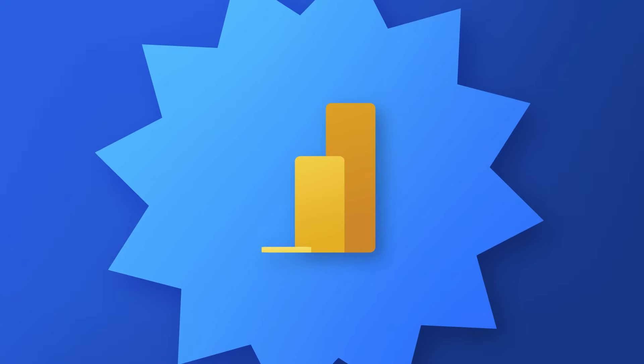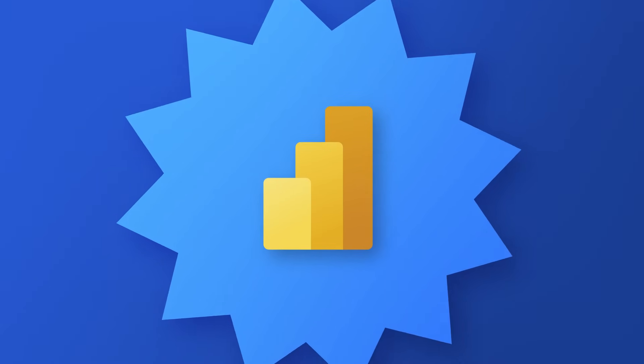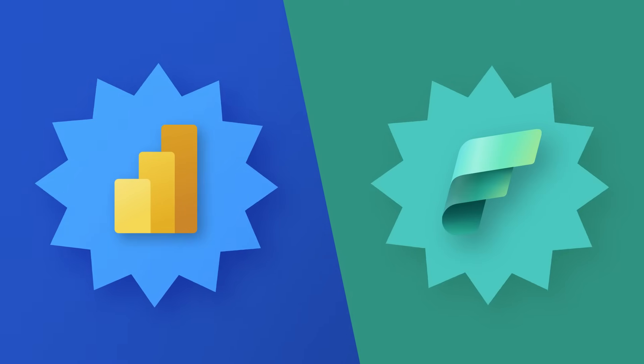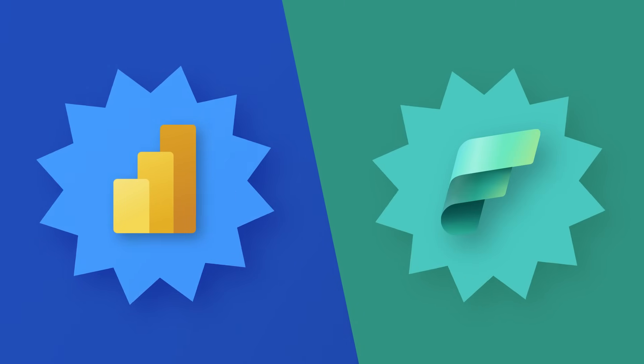Yo, Adam Saxon with Guy in a Cube, and in this video I want to talk about Power BI and how it relates to Microsoft Fabric.